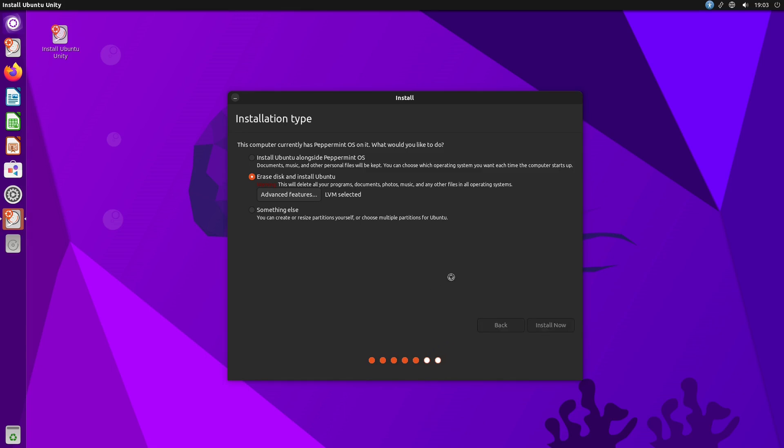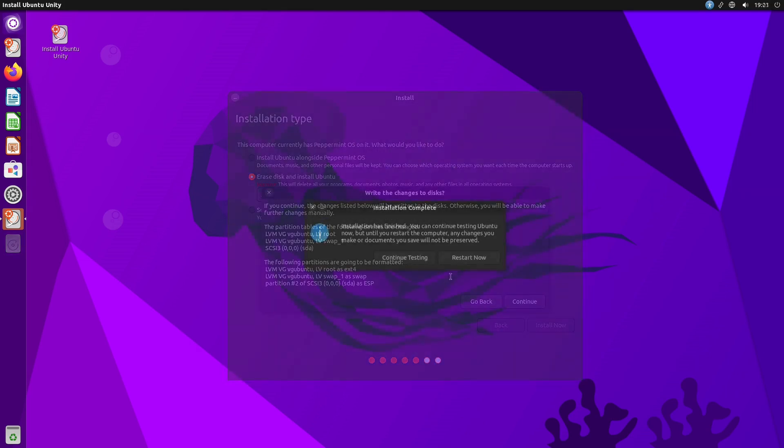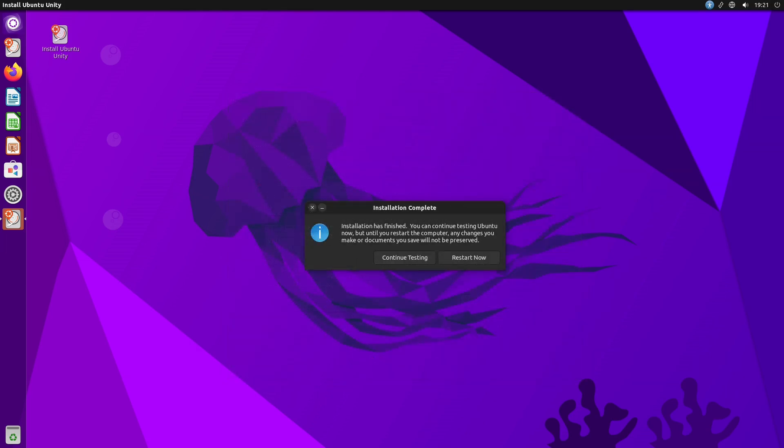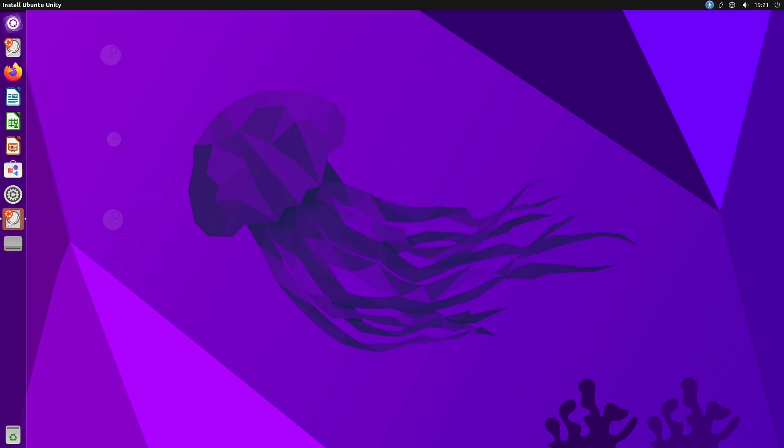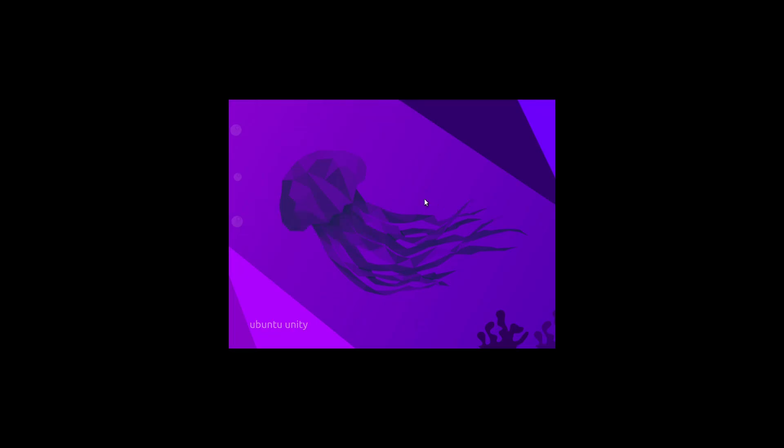Now with the installation complete, we'll go ahead and hit the restart now button, and it should shut us down and then ask us if we want to—wow, it's going to force us to kick the ISO out, then it will reboot the VM.